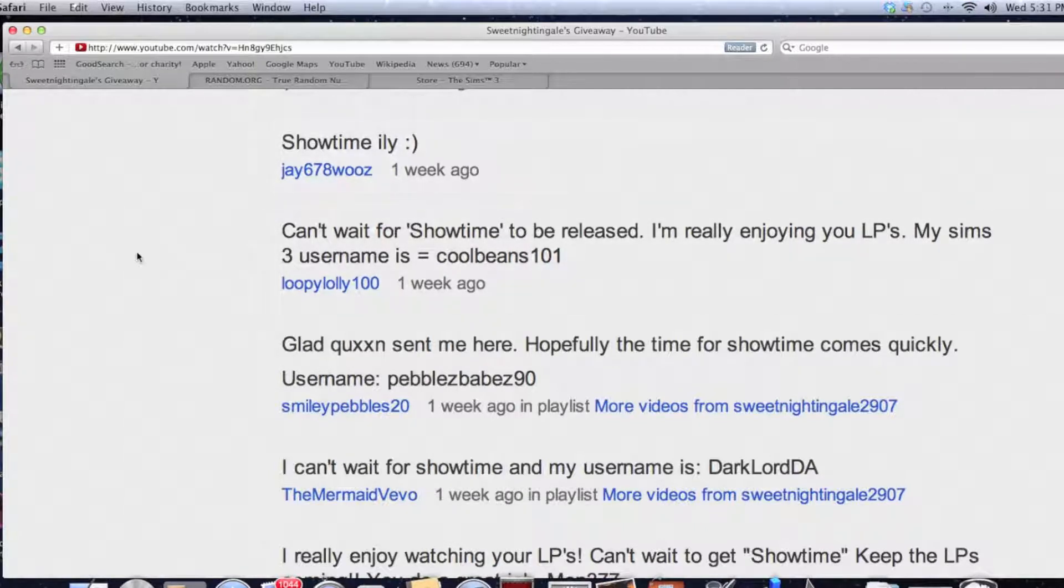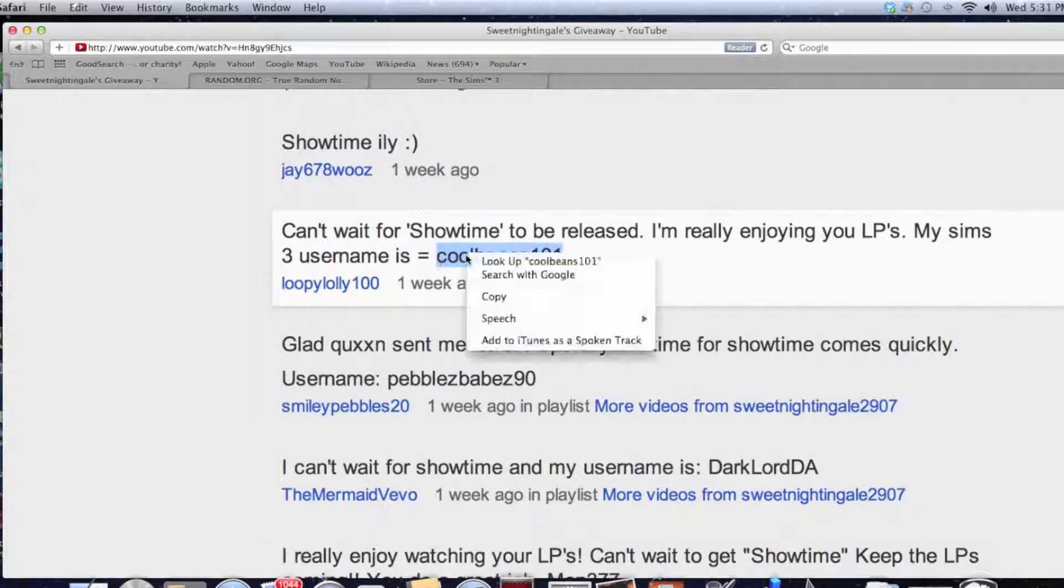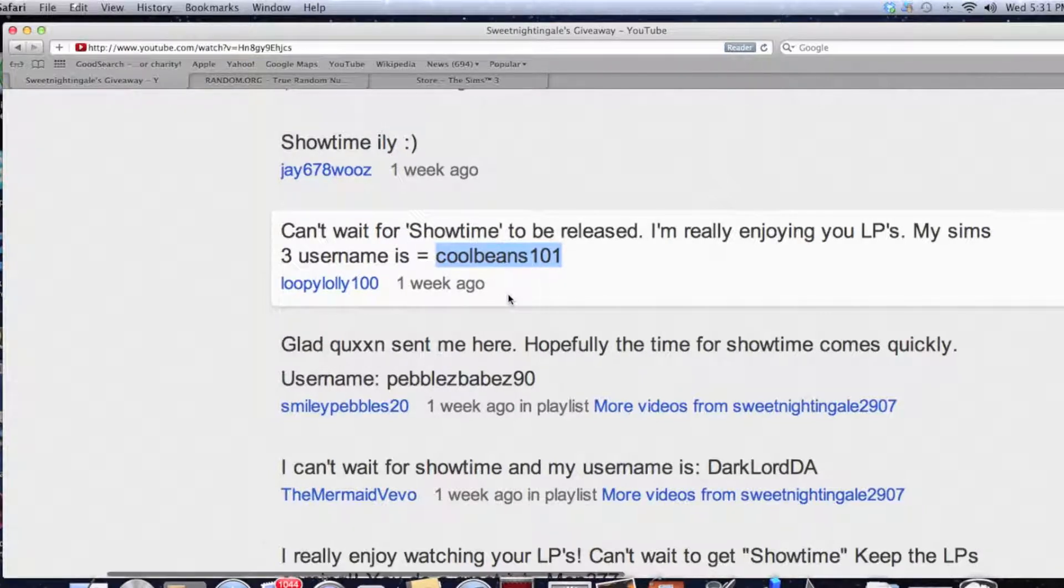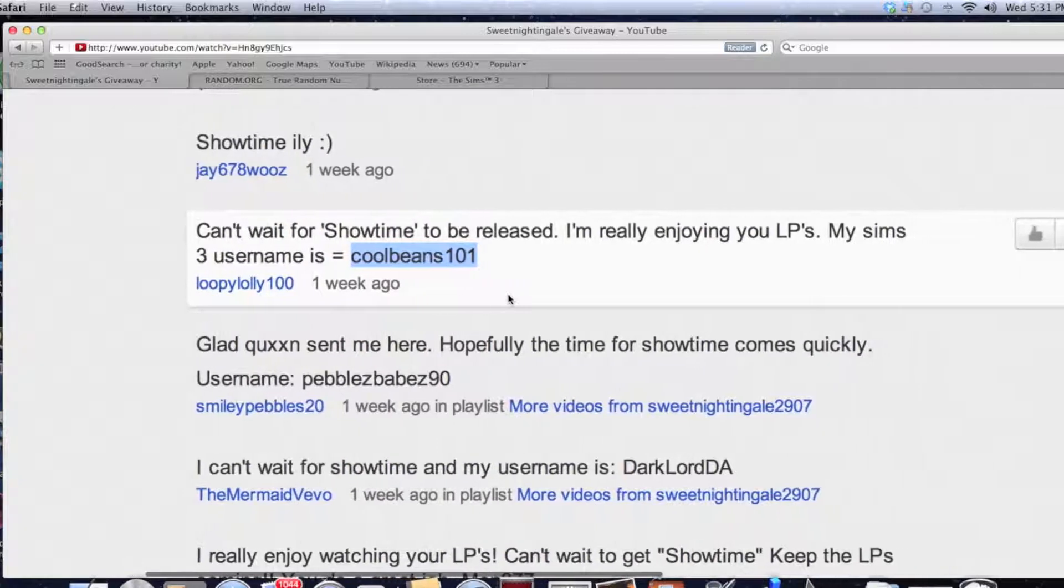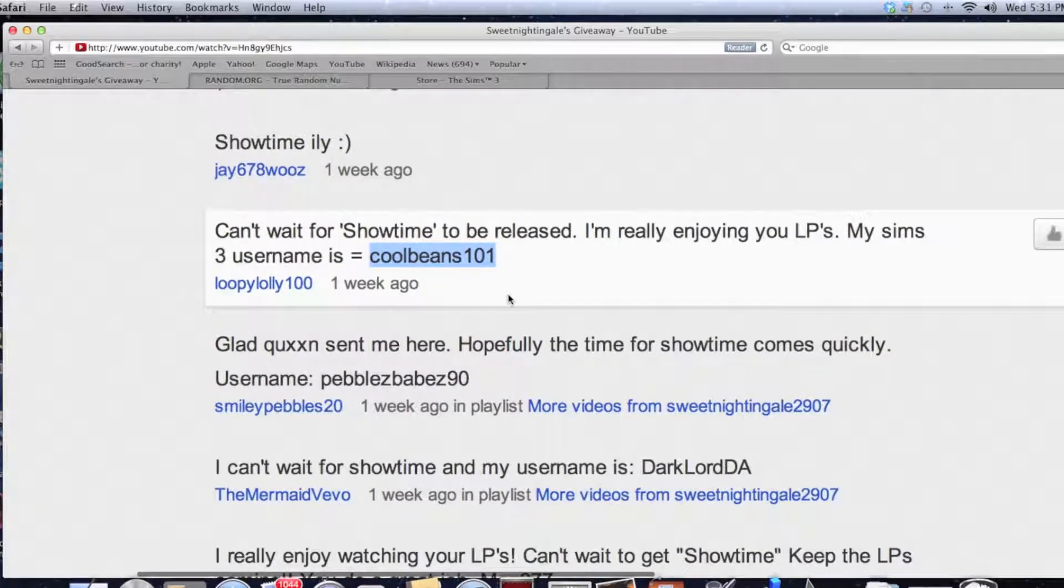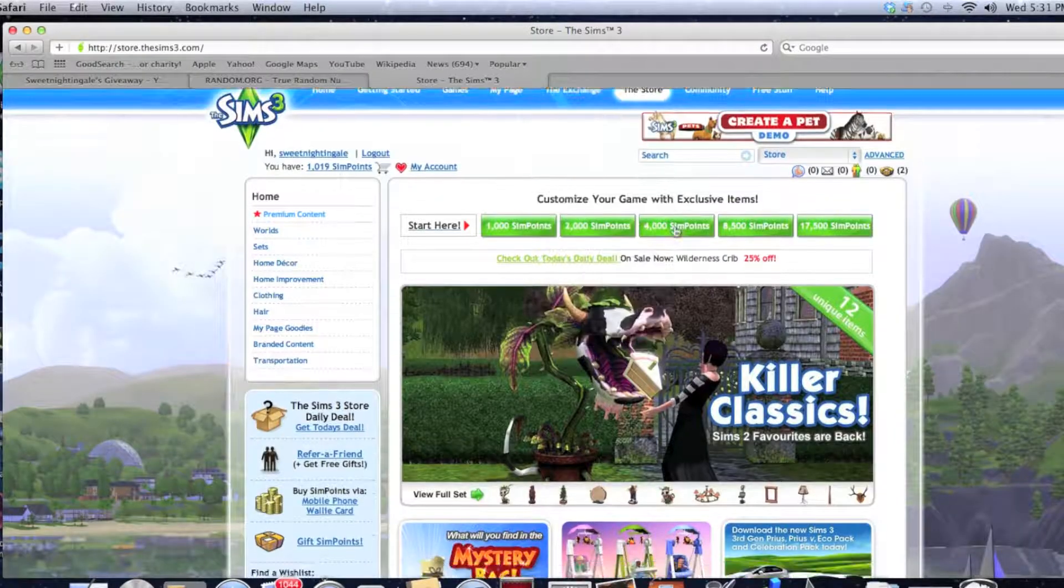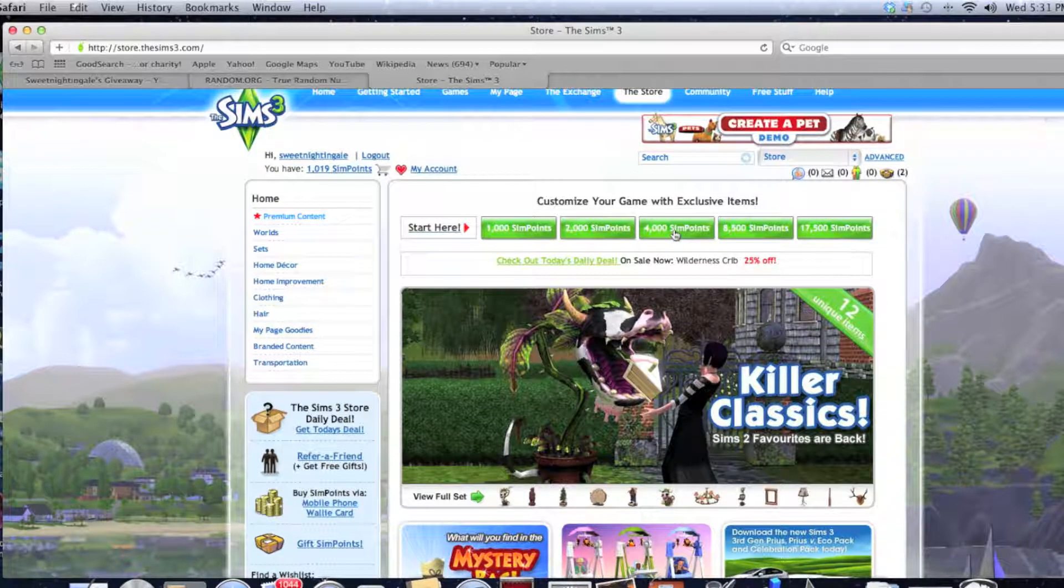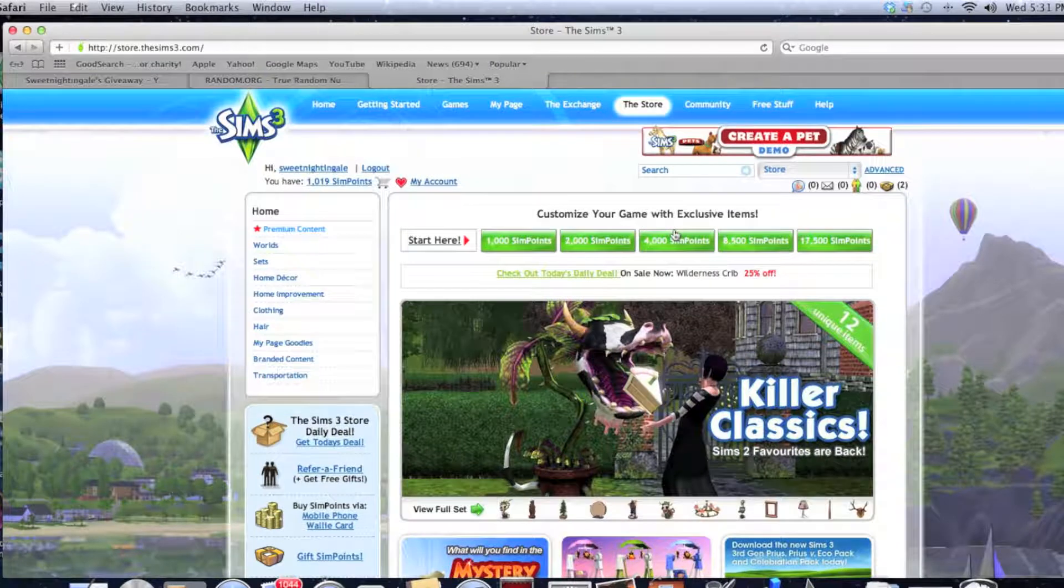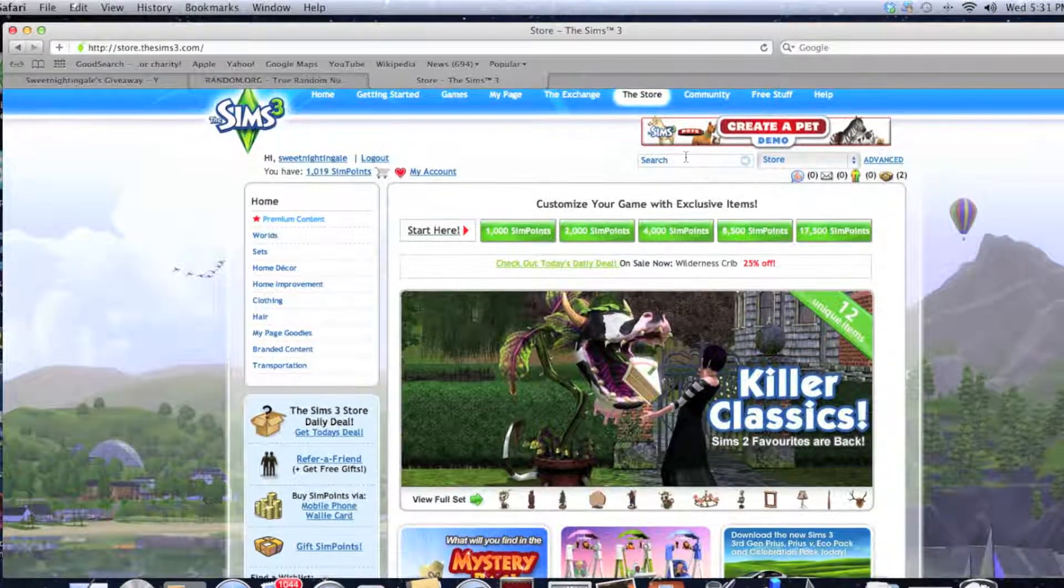Actually this one we're not going to count because they don't have their Sims username. So we're going to go back - one, two, three, four, five, six, seven, eight. Yeah, just eight because this one here was asking about what happened with the video. So we're going to generate something between one and eight. Generate. Okay, comment number three.